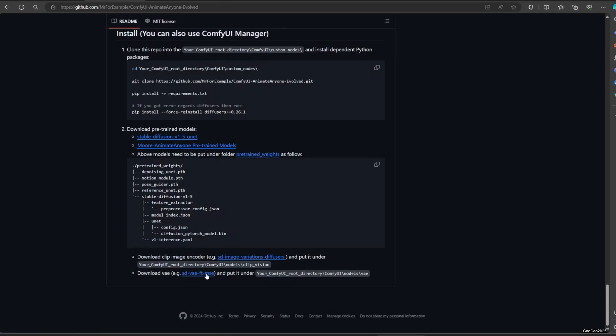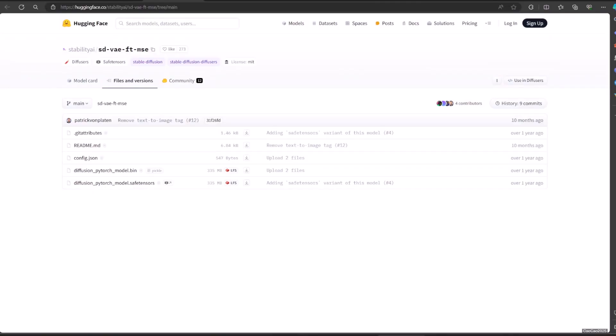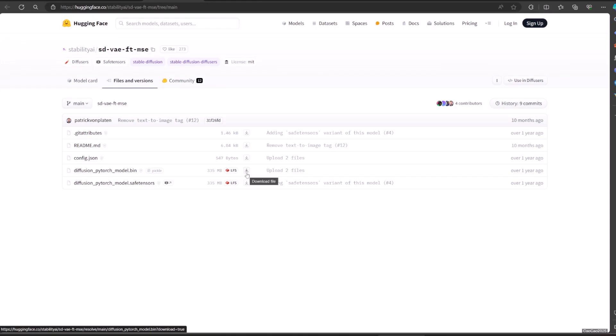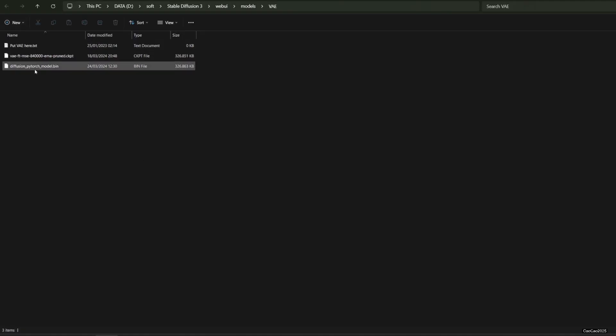At huggingface.co slash stabilityai slash sd-vae-ft-mse slash tree slash main, put the file at ComfyUI slash models slash VAE.